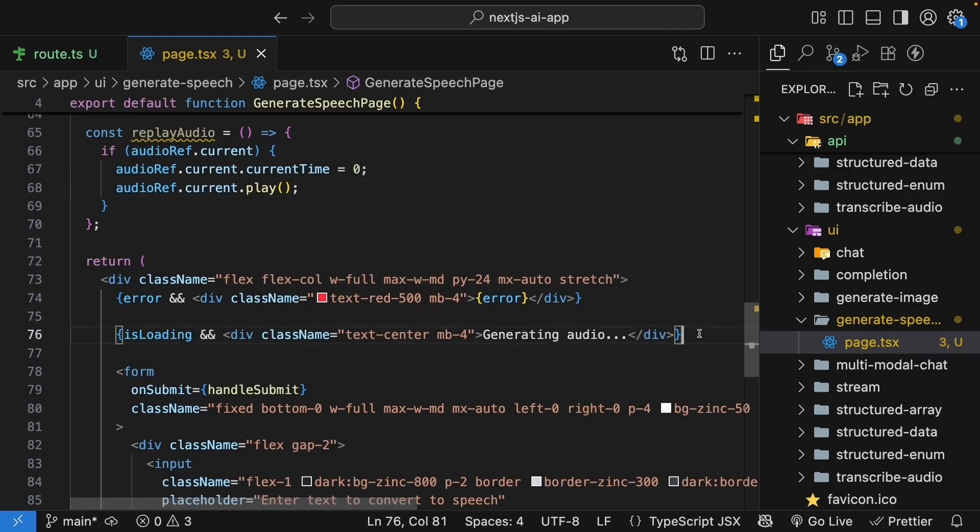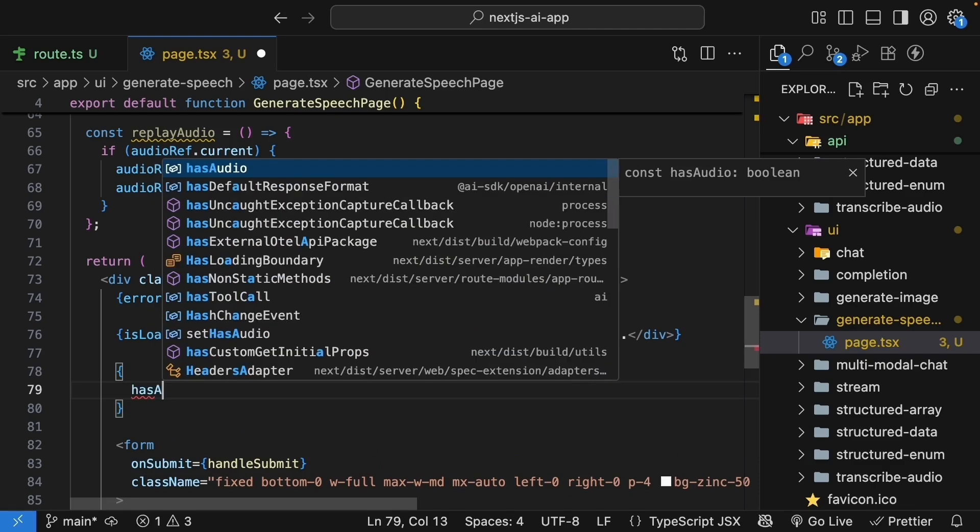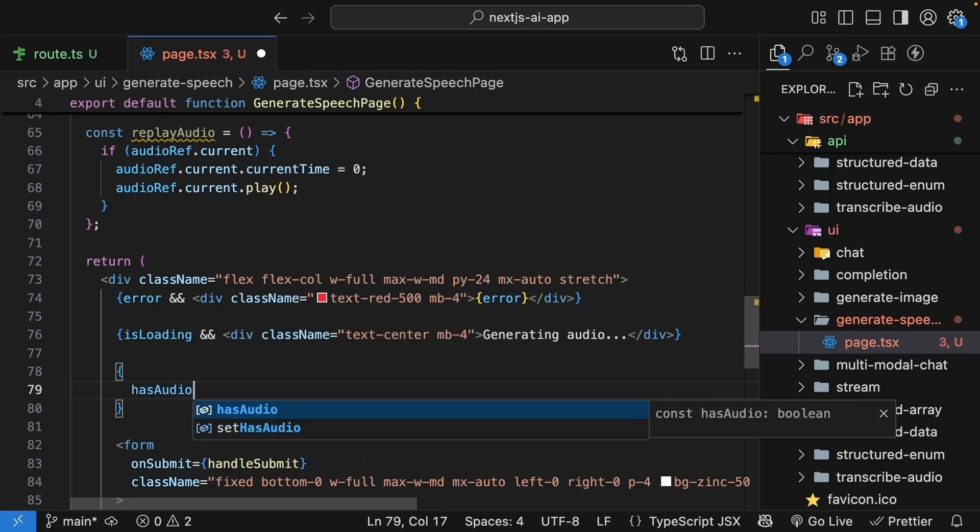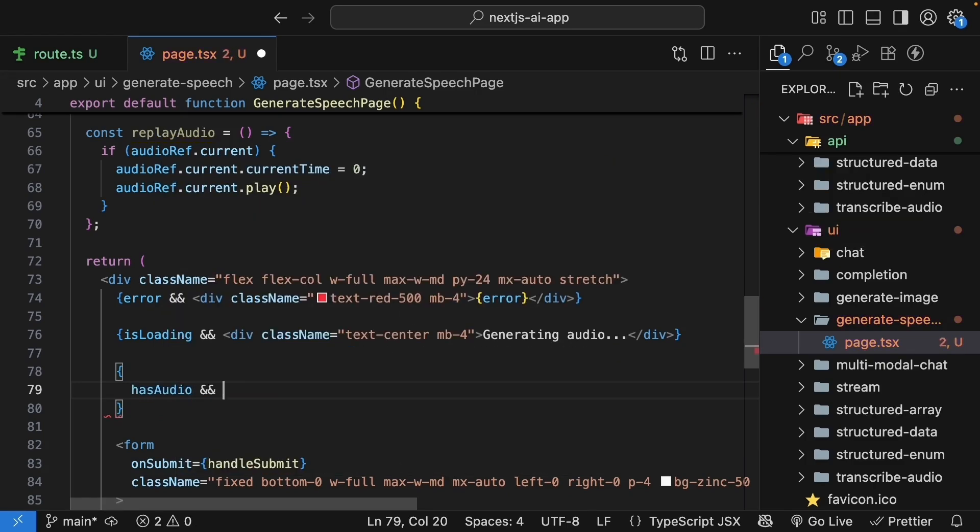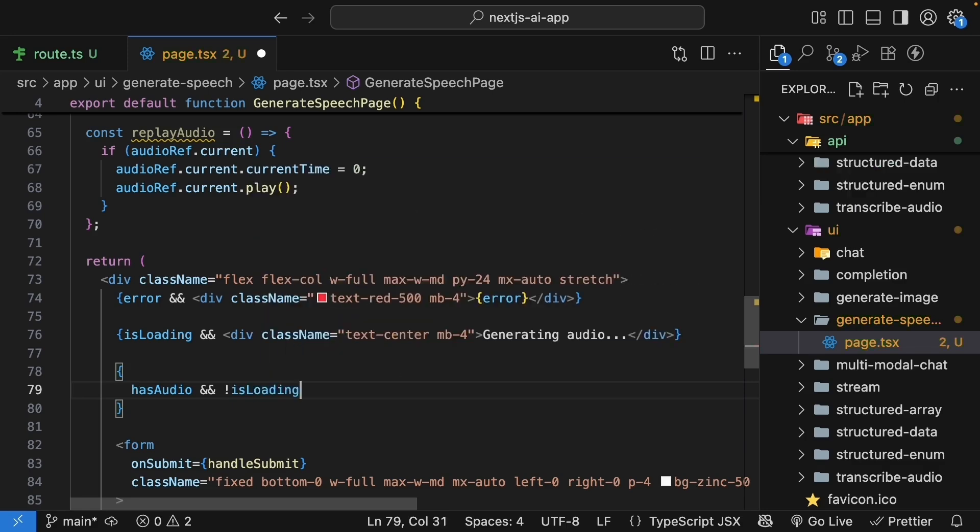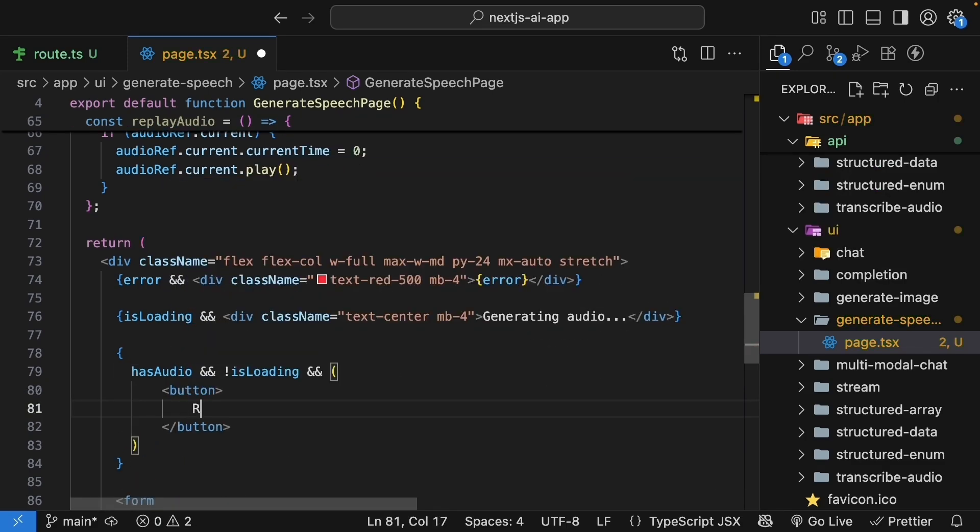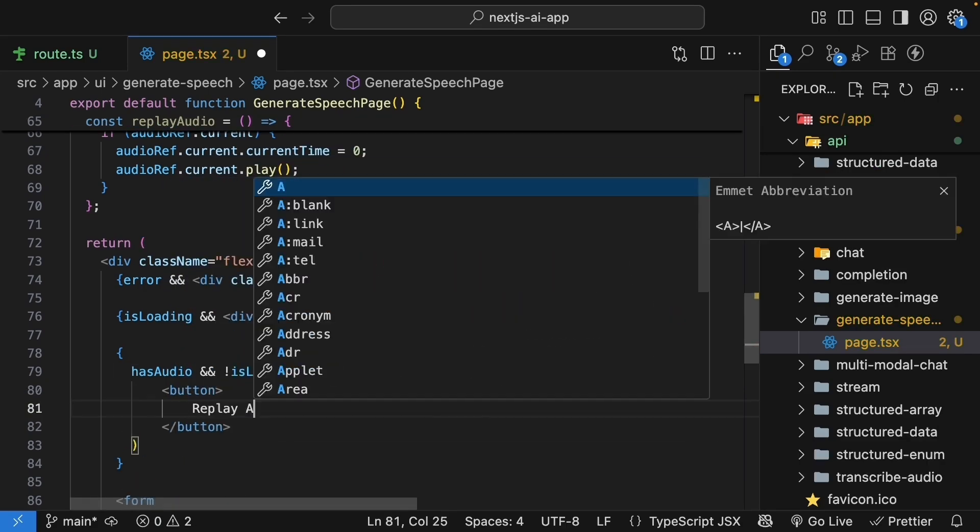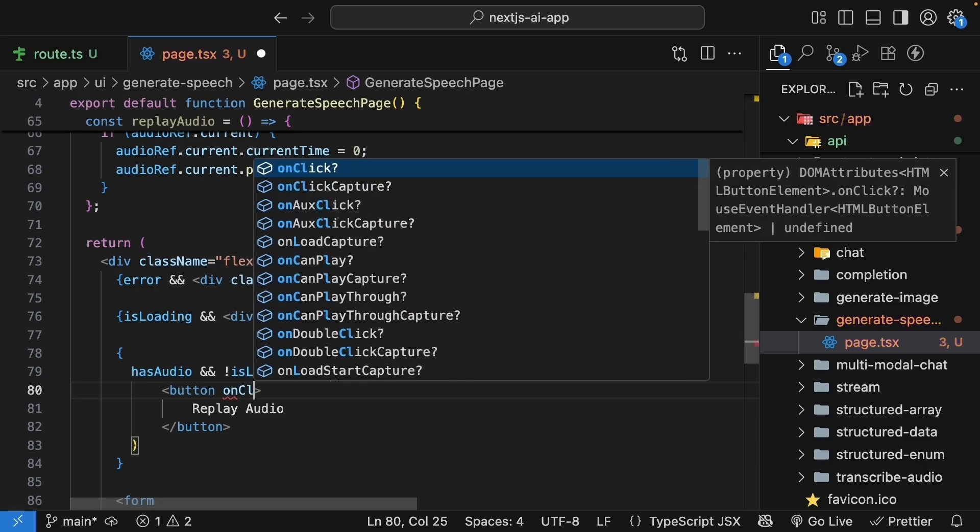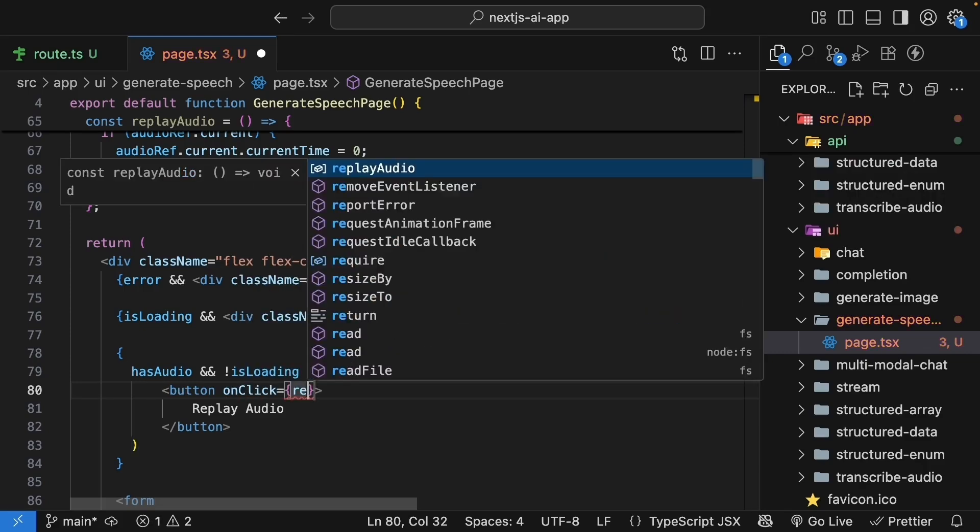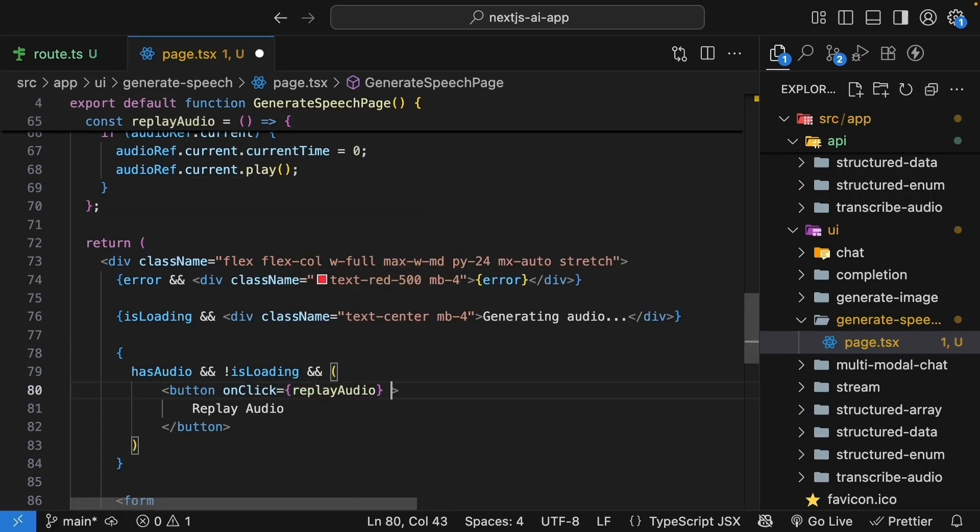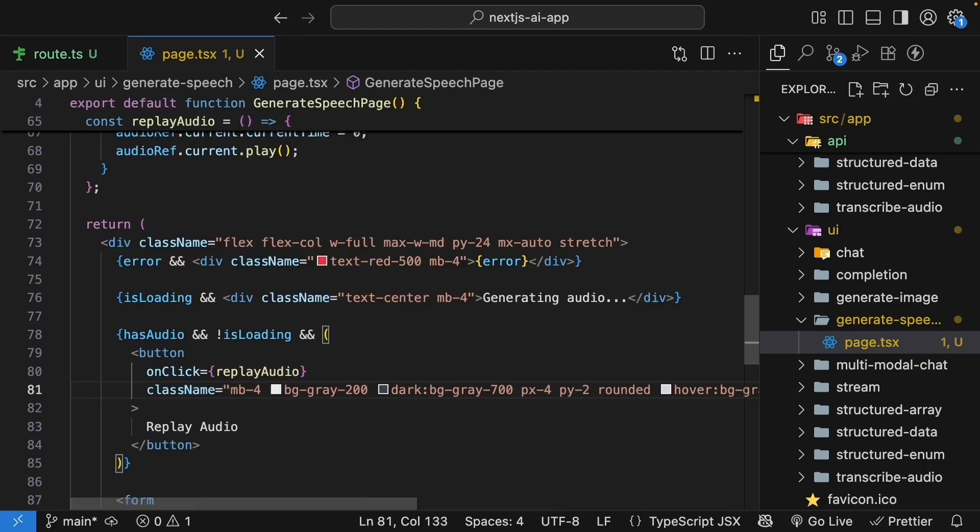Add a replay button to the UI. So, above the form, we make use of the has audio state variable. And if we are currently not loading, so if it's not loading, we render a button. The text is replay audio. On click, we call replay audio, which is the function we just defined. And I'm going to paste the tailwind classes. The button only appears when we have audio and we are not loading.